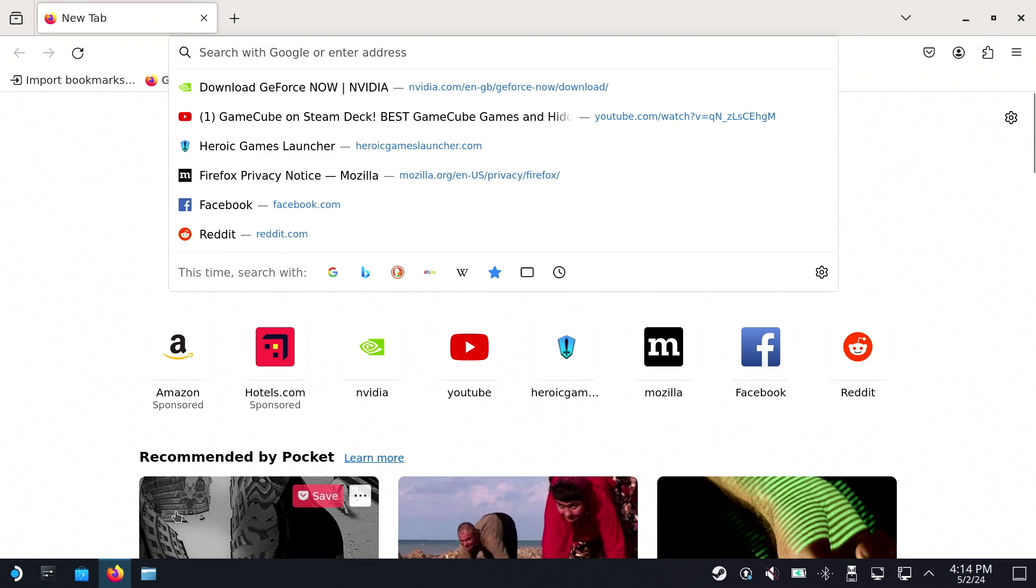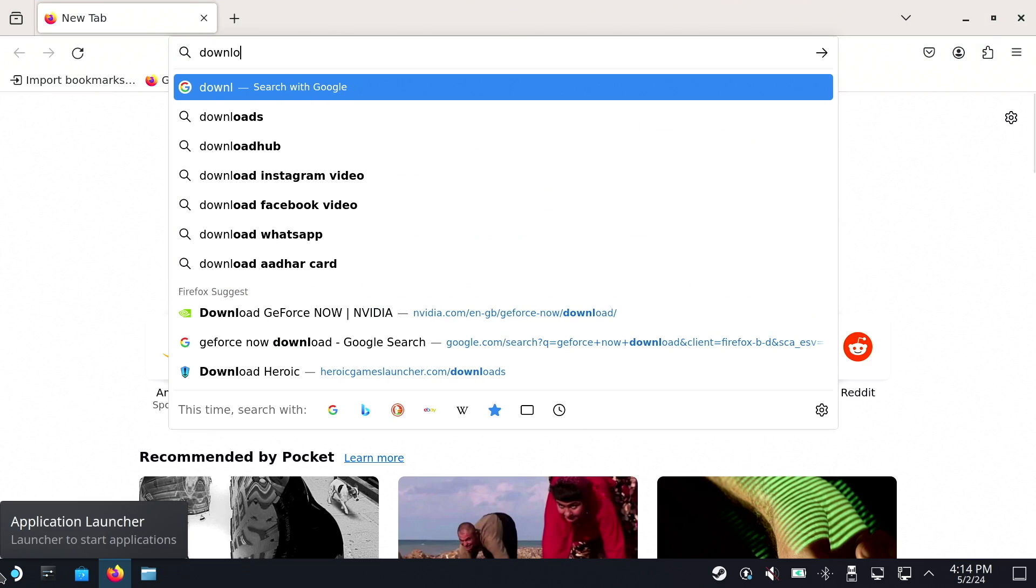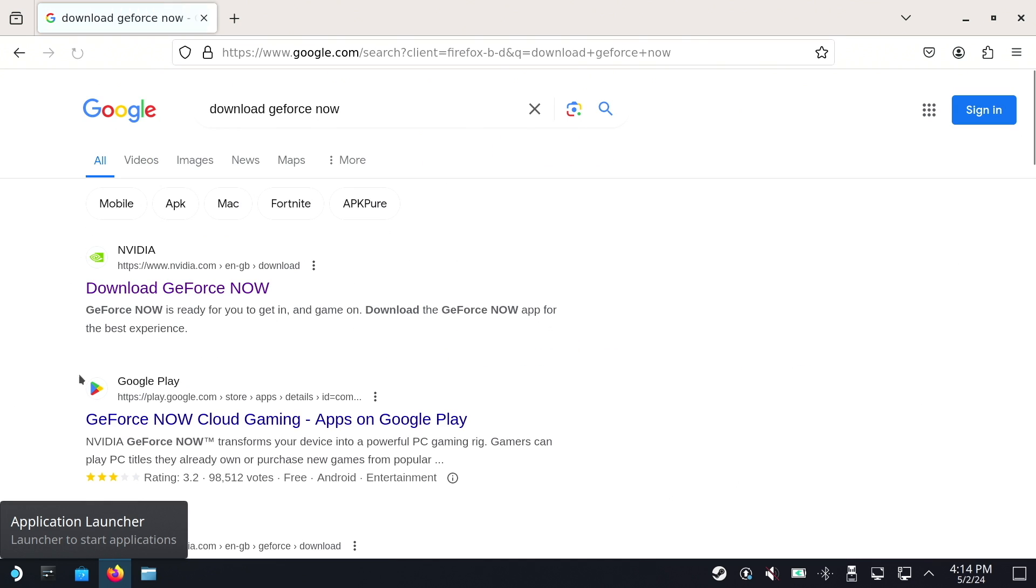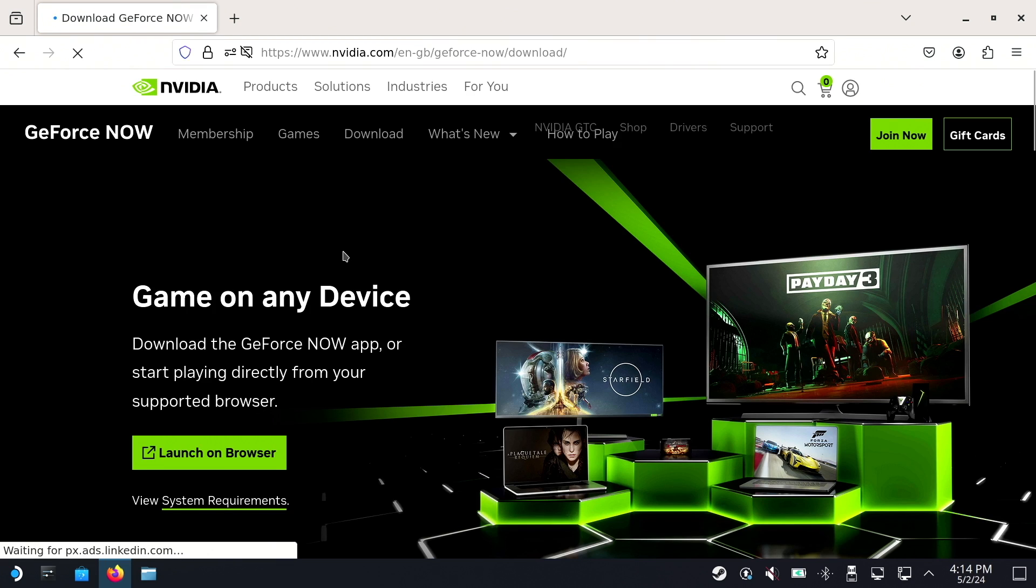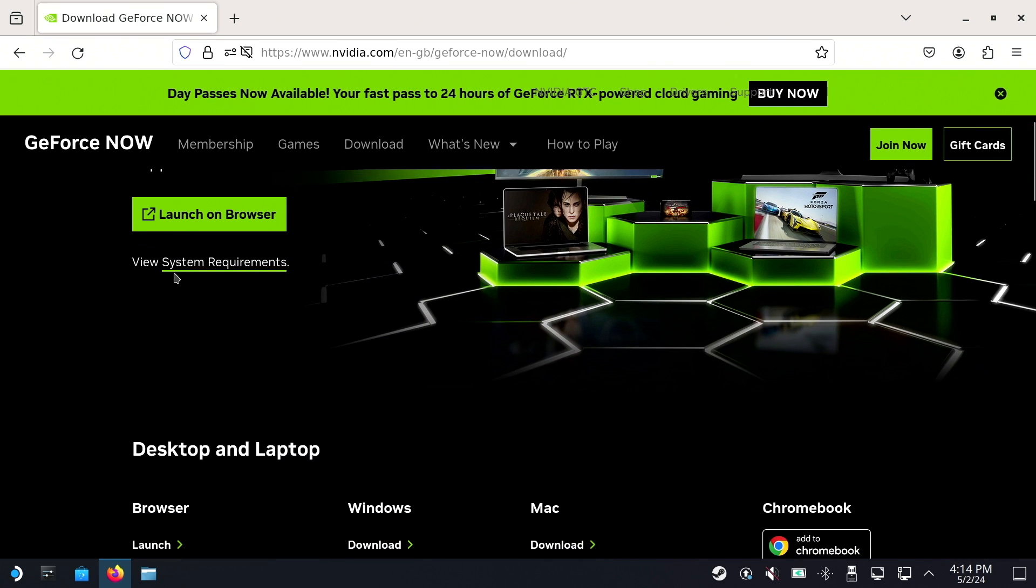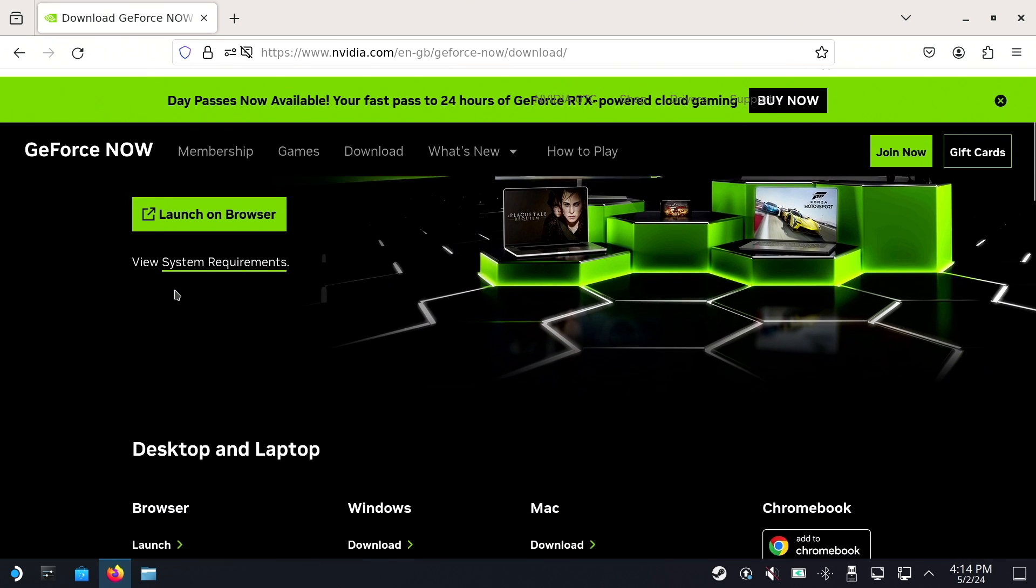Search for GeForce Now Download. Click on the official NVIDIA GeForce Now website. Scroll down to Gaming Handheld Devices and find Steam Deck Beta.